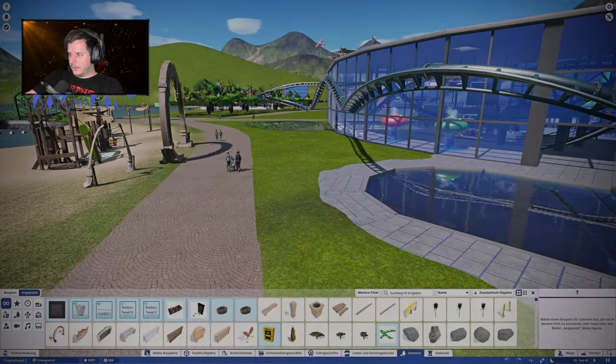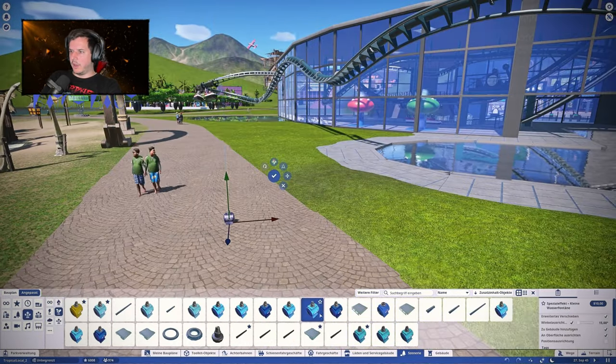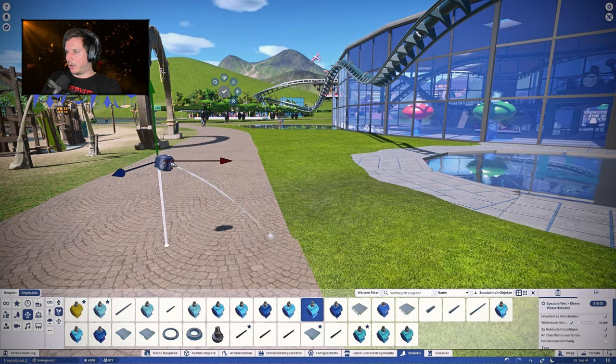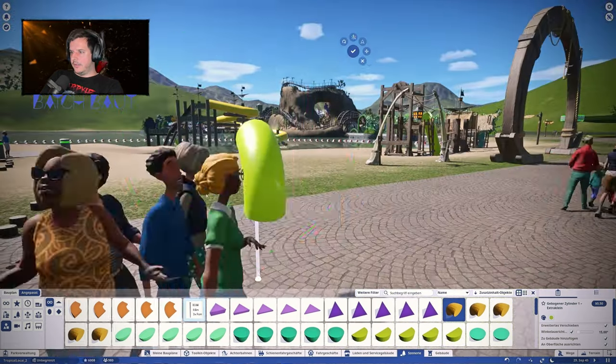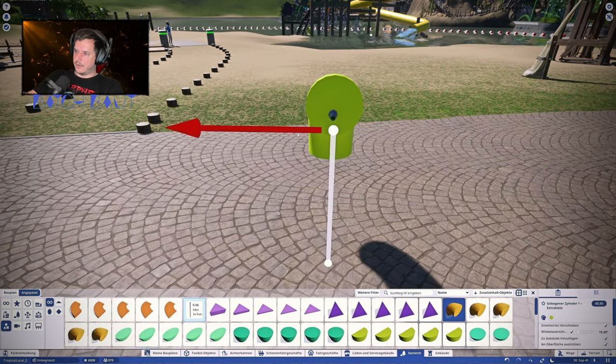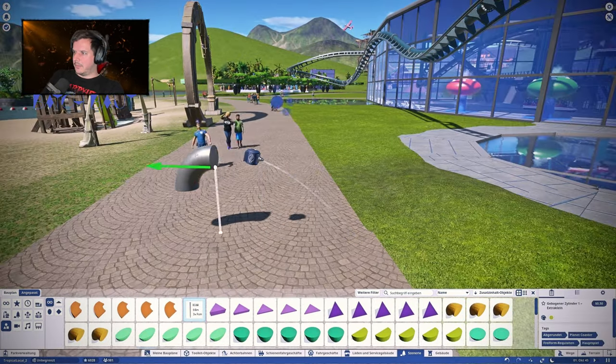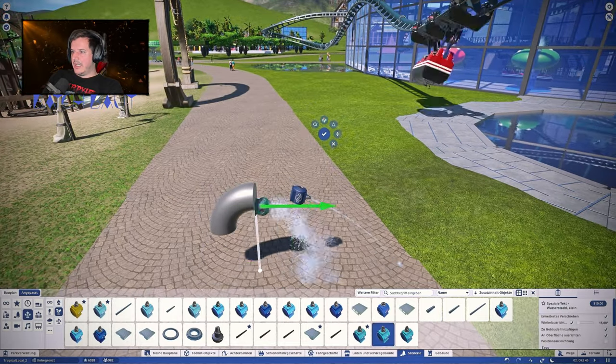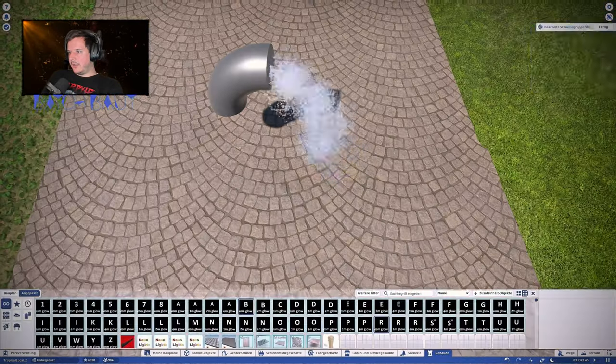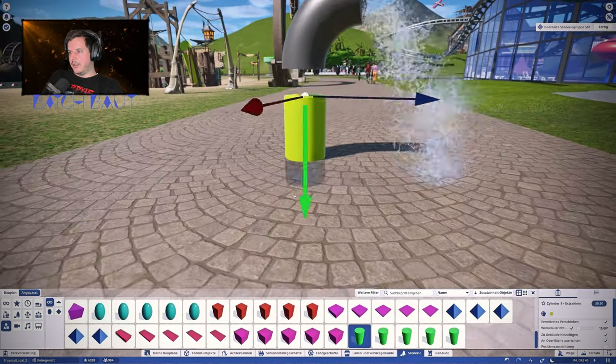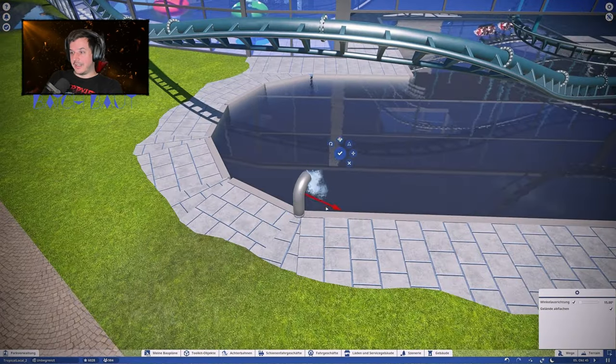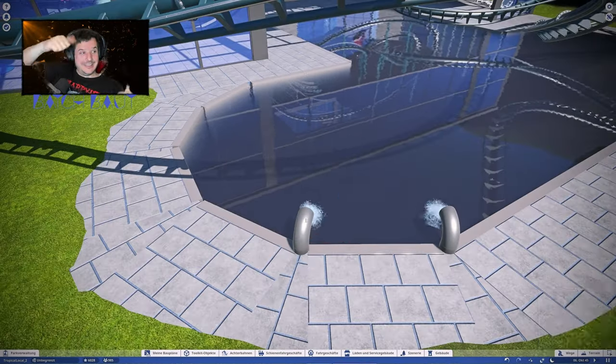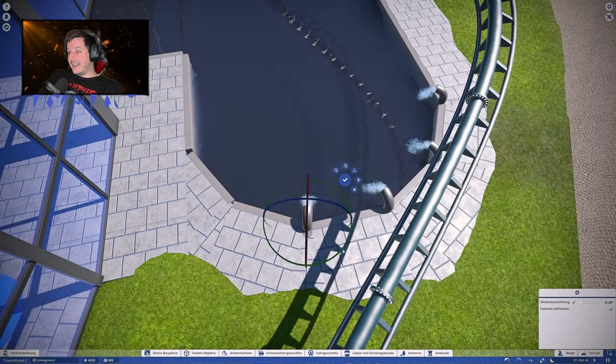Hello and welcome back to speed build number 12 of Ivana Tinkle Park. The suspended coaster is not done yet - custom supports are missing. It still needs custom supports and a few other things.